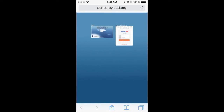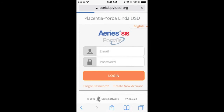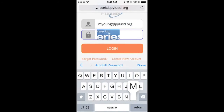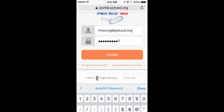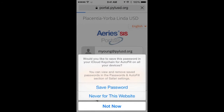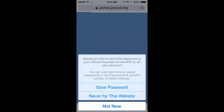Click on the white icon on the right. Enter your login information including your email address and password. When you click login, you should be prompted to save your password. Click save password.